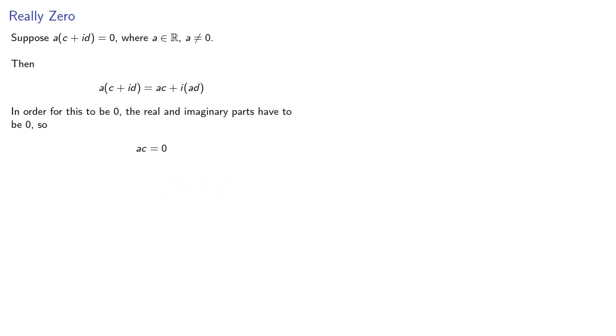So a = 0, or c = 0. But since we assumed a ≠ 0, this means c must be 0.